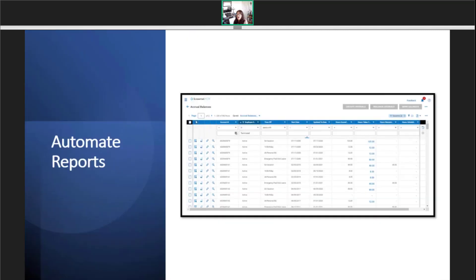An automated report can be created for saved report views. This is a sample of an accrued balance as a report. Several clients have found it to be useful, especially when automated.